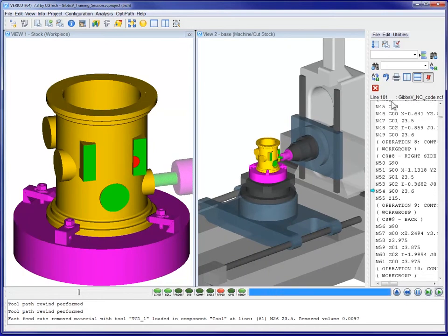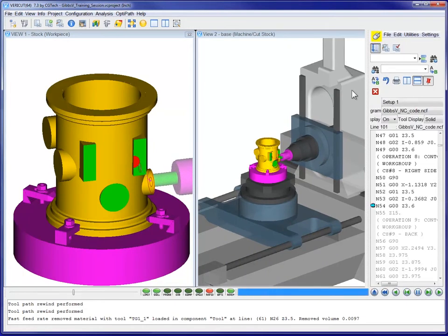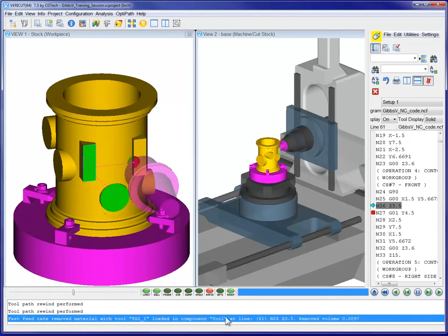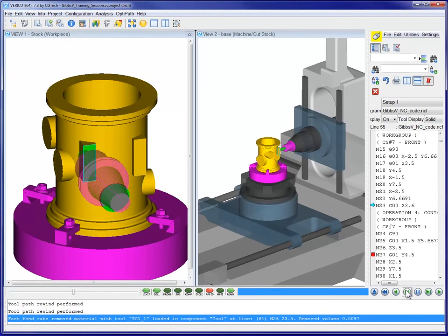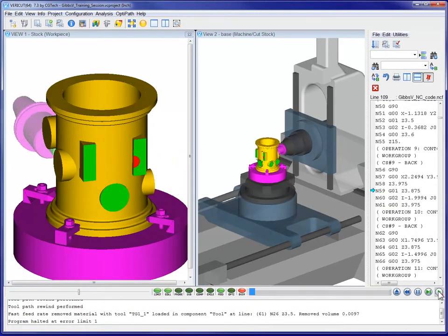When an error is detected by VeriCut, we can quickly identify the error and the line in the NC program which caused it, and then continue to process the NC program.